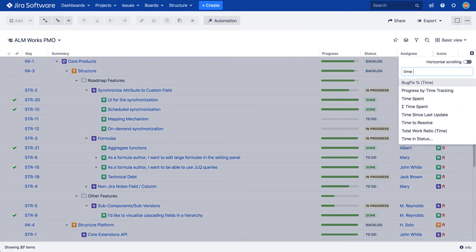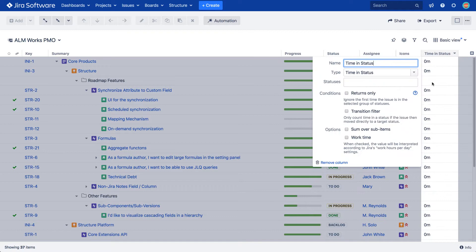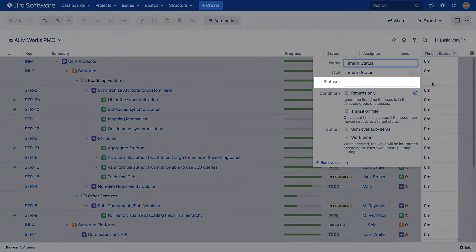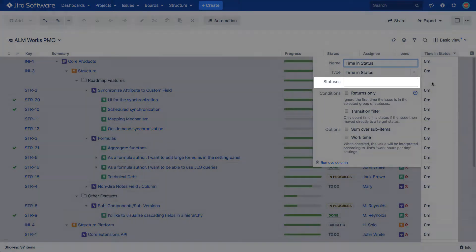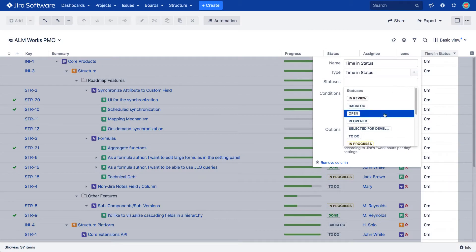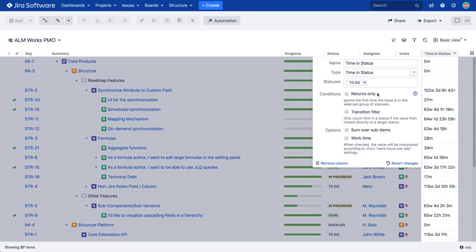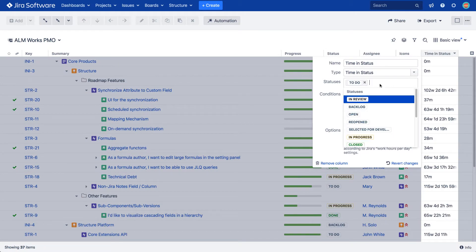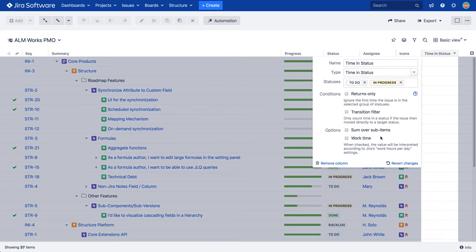Once you add the column, there are a few options that you can choose from. Statuses: this setting defines which status or statuses the calculated time value will be based on. Only time spent in these statuses will be aggregated and displayed as a result.